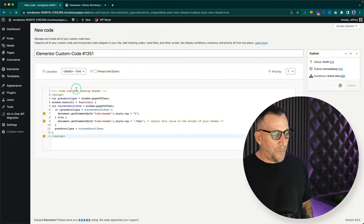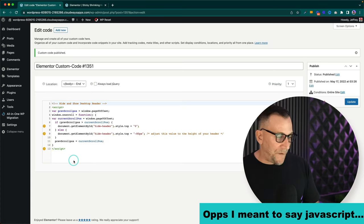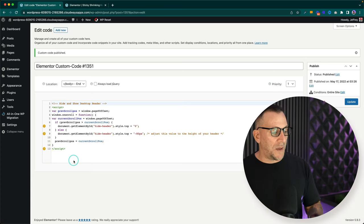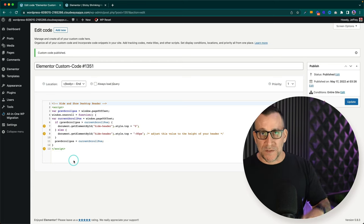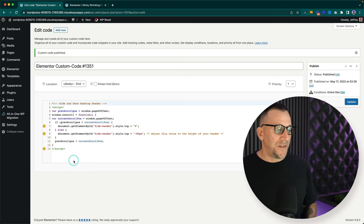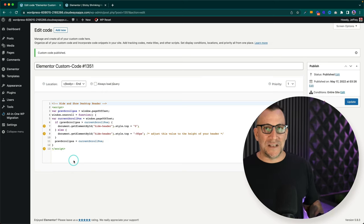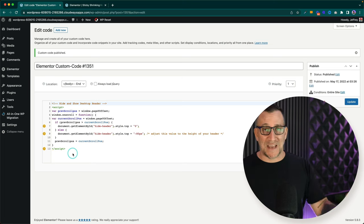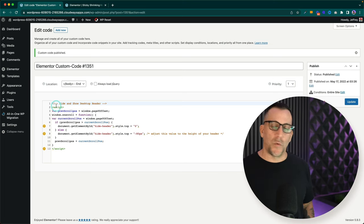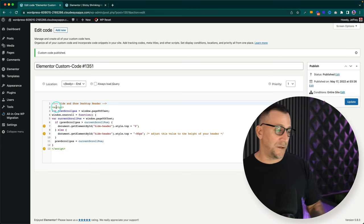The reason we're adding our code here is that whenever we put JavaScript or a code file that doesn't need to load right away, we add it at the footer of our web pages. It improves load time because the web page can show without having to load it first. We don't need this effect to load right away, so I try to put as much as I can in the footer — and this JavaScript snippet is one of those cases.